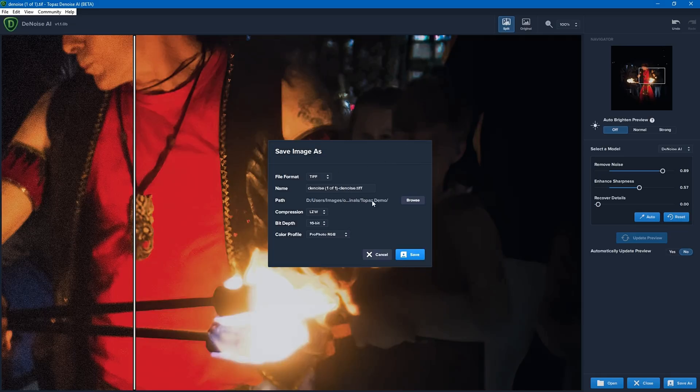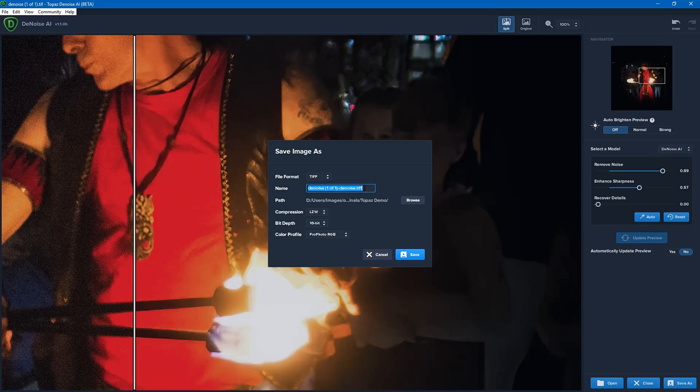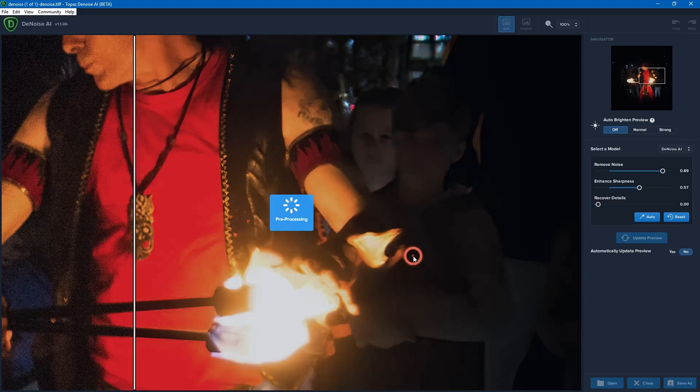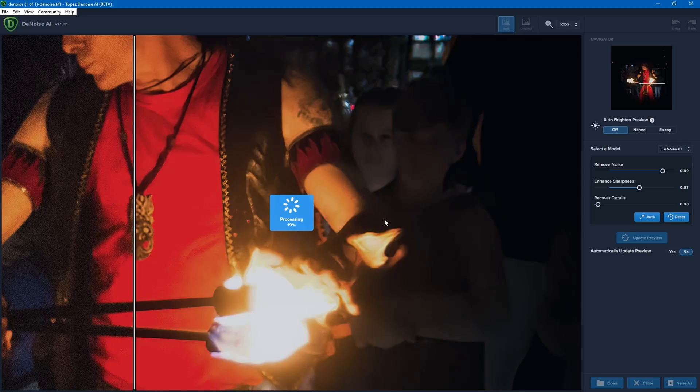This is the path that it's been saved as. And over here is the name it's going to be saved as. You'll see there's dash denoise at the end, and I'll show you in a minute how we can change that. Compression, bit depth, color profile, and then we just click on save. And that's now going to start processing the photo, and it will then save that.